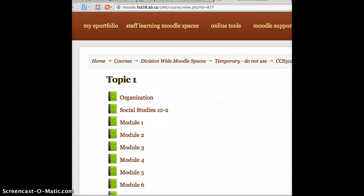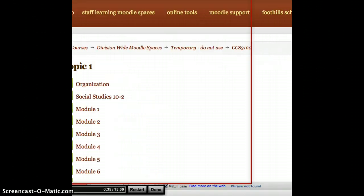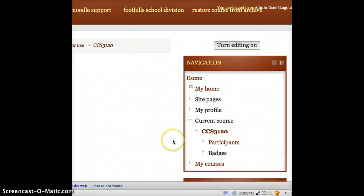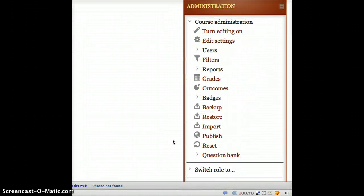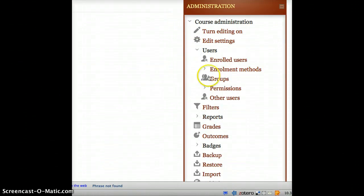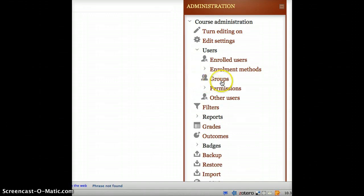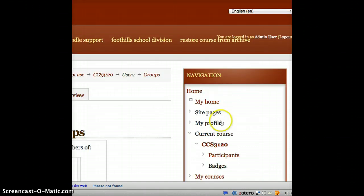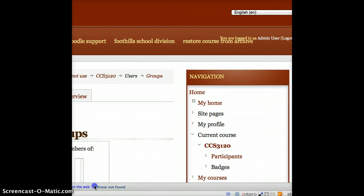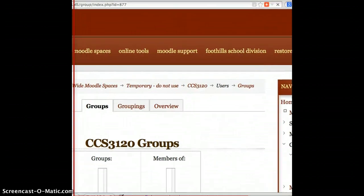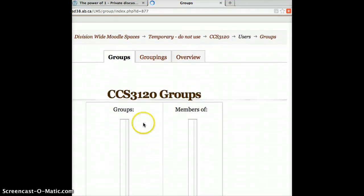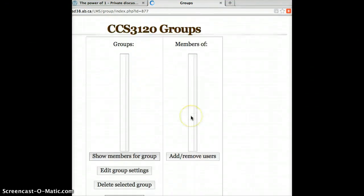So I'm in a course right now where I'd like to have a journal, a discussion just between myself and a teacher where I can send that discussion back and forth. So what I'm going to do is I'm going to look down here on my administration panel. We'll click on Users, and under Users I'm going to click on Groups. It takes me to the Group Setup page, and initially you see Groups and Members Of.